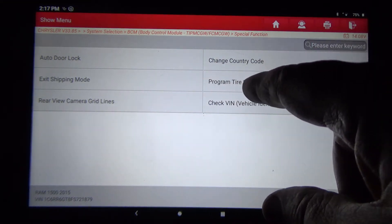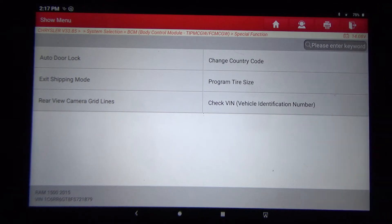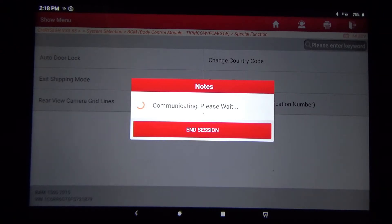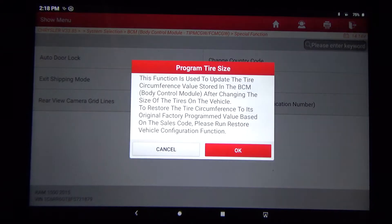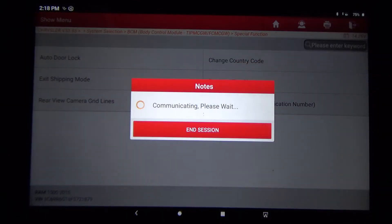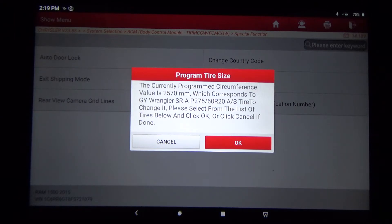Right here you see 'Program Tire Size.' I know what you're thinking - other scan tools can do that - but not quite the same as this one. This function is used to update the tire circumference value stored in the BCM after changing the tire size, or to restore the tire circumference to its original factory programmed value based on the sales code. Right now it's saying the currently programmed circumference value is 2570 millimeters, which corresponds to a Goodyear Wrangler SR-A 275/60R20 AS tire.